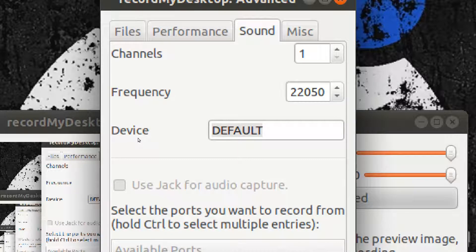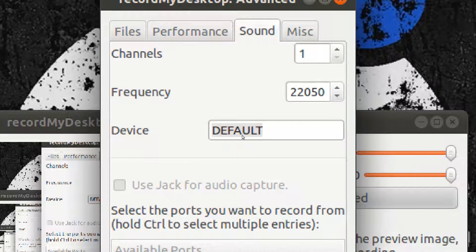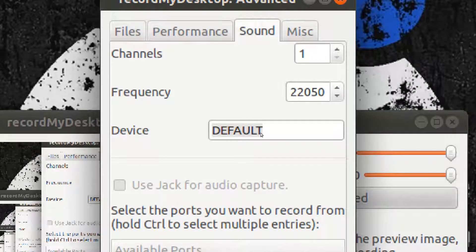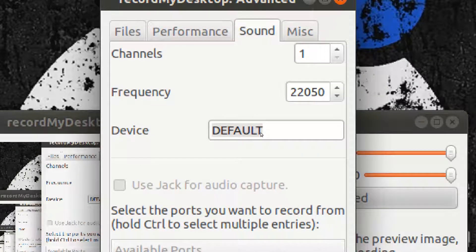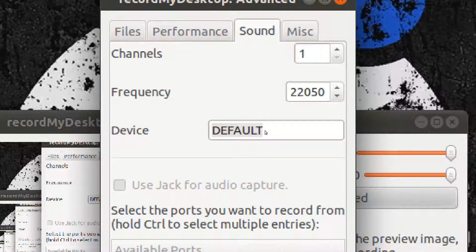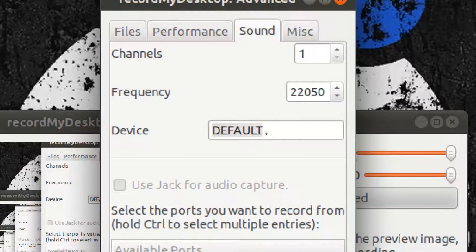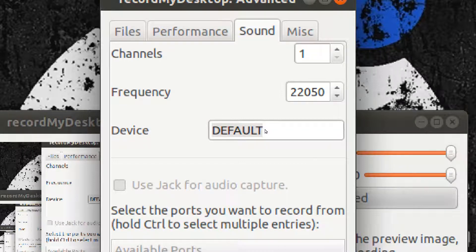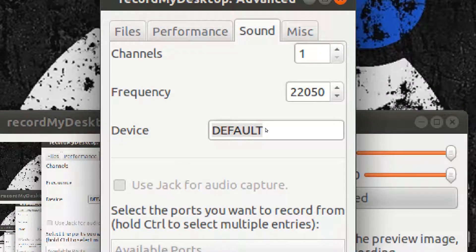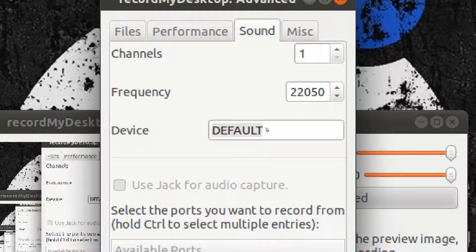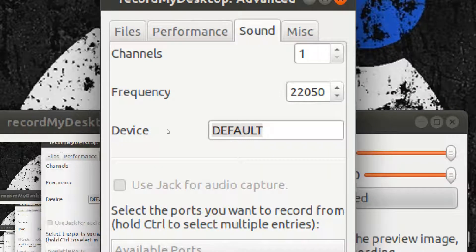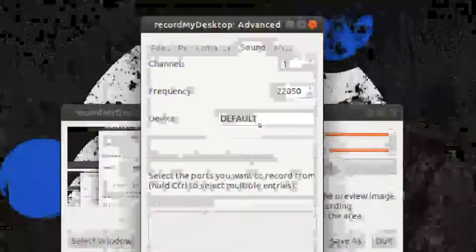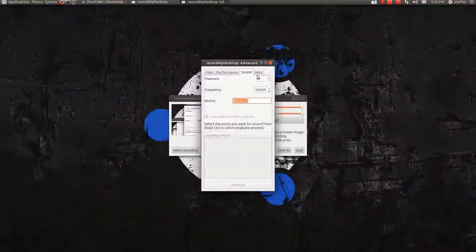If your mic doesn't work, you can try to type in Pulse here. If it doesn't work, then you can try to Google and I think that Google will find out the way that you need to do. But anyway, I just leave the device one here at default.